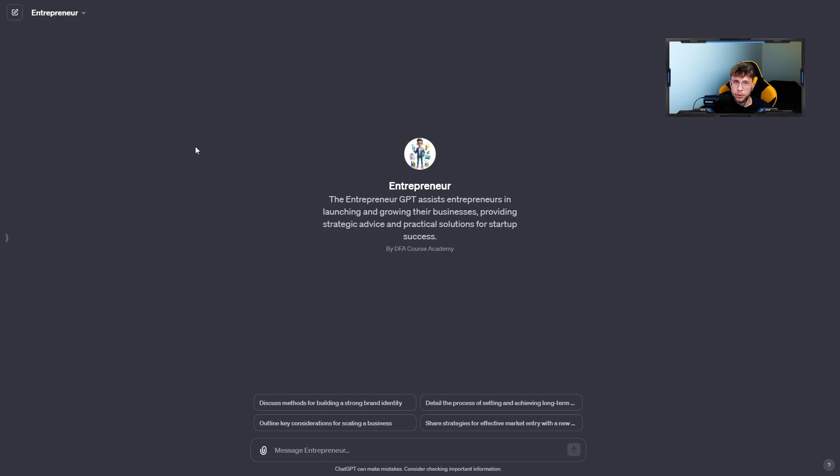Afterwards, we are ready to use it. And setting it up just took a few minutes. So there we have the author, the description, and the name of our GPT.